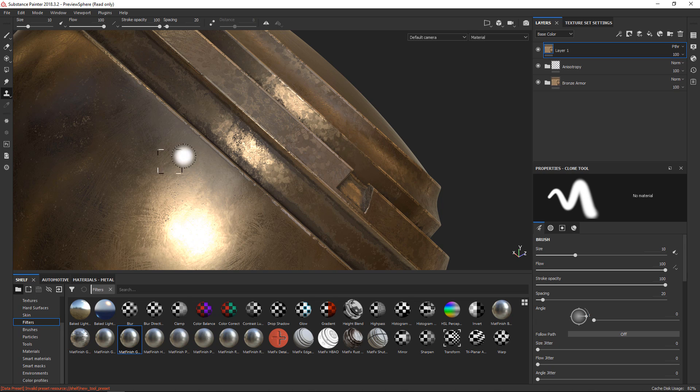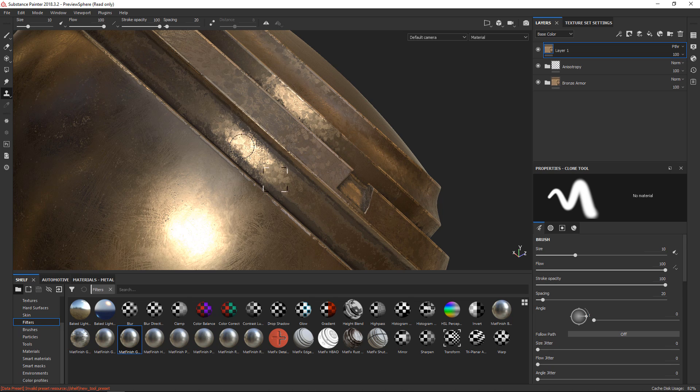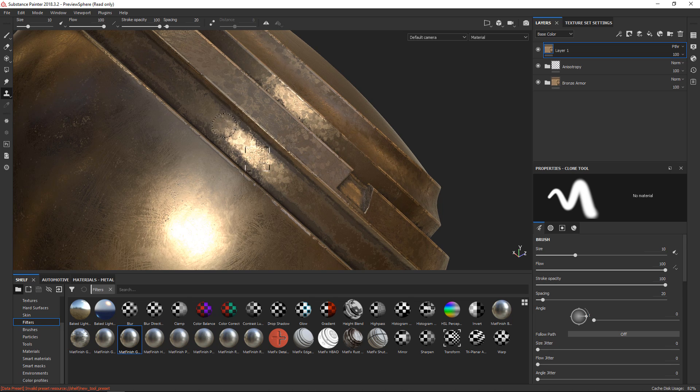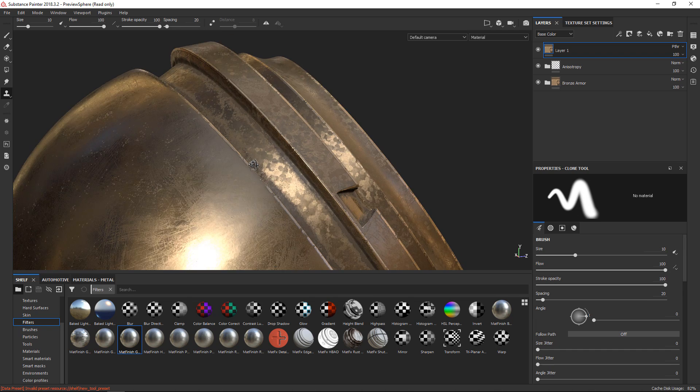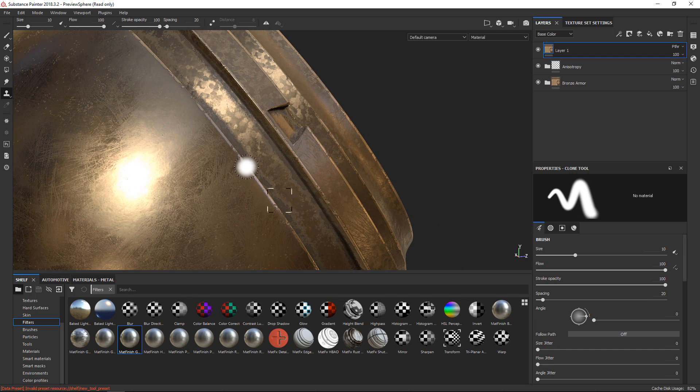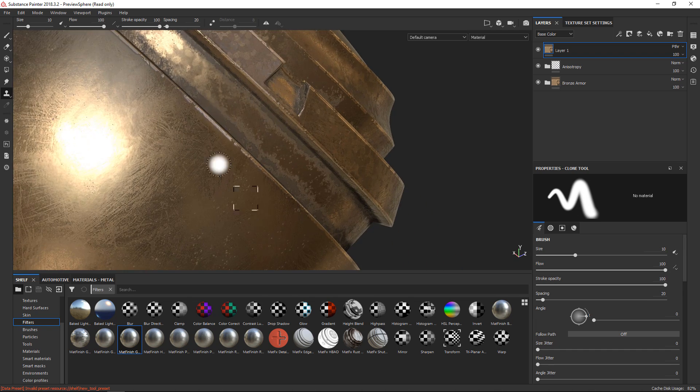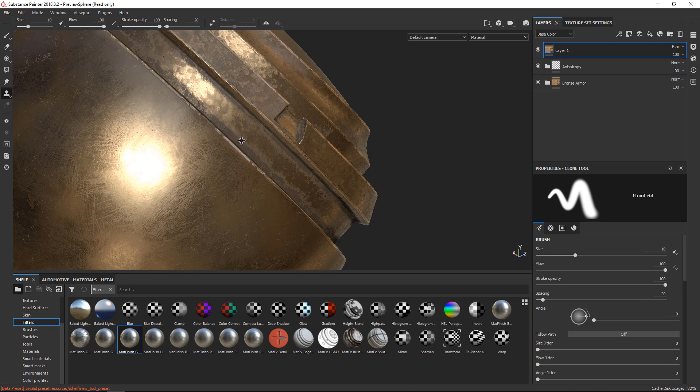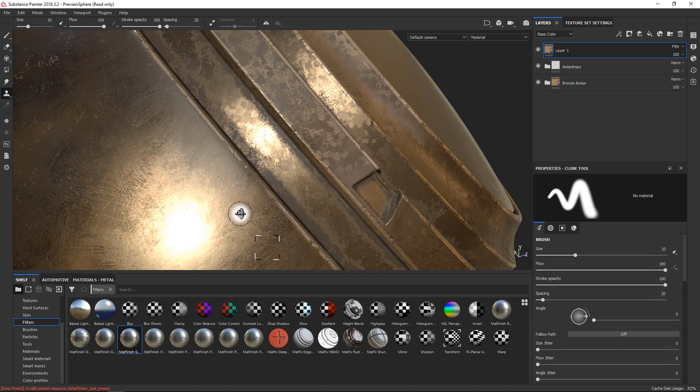I'll pick my clone stamp here, click V to sample a certain area, and you can see now that I can clone stamp out certain parts by simply using the clone stamp on what used to be an empty layer, but now it represents what sits below.